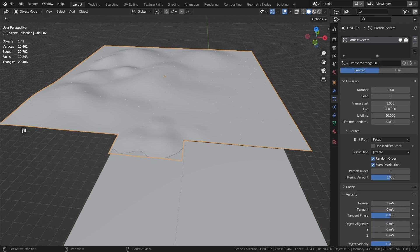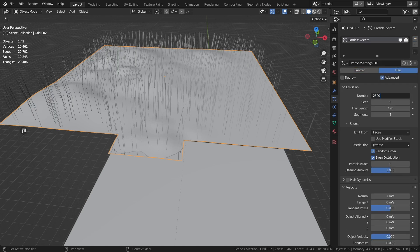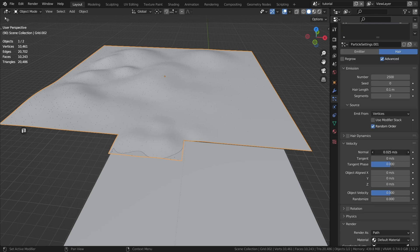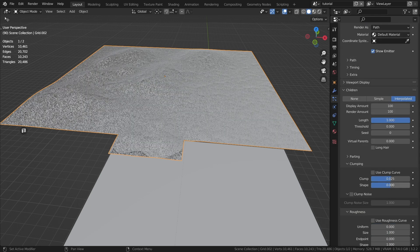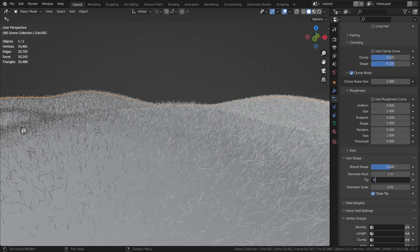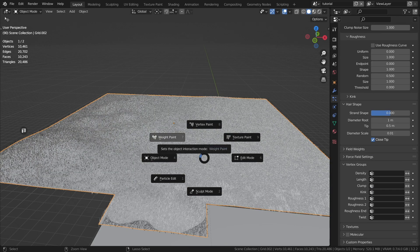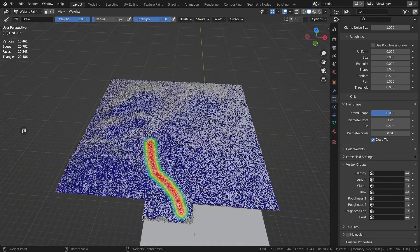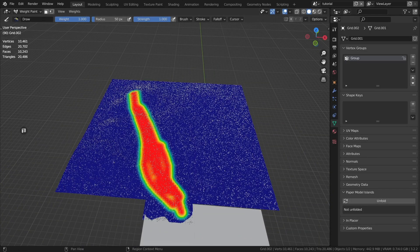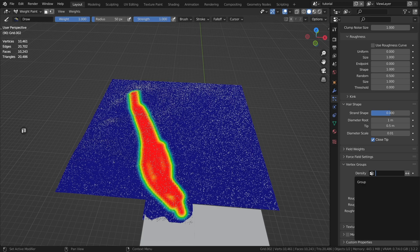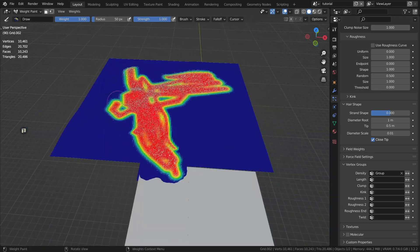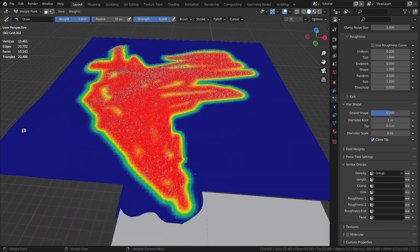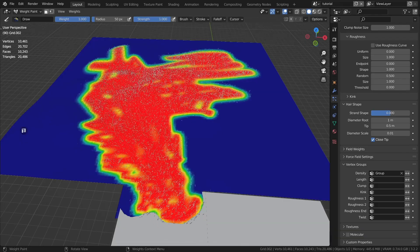Let's set up the grass right away. Create a particle system on the hills and repeat after me. To draw grass over the object, switch to the weight paint mode and draw it. To display the grass in these areas, select this group in the particle system settings on the density tab. See how cool it works. Experiment.